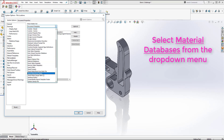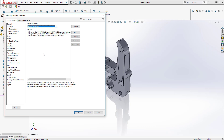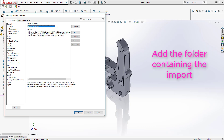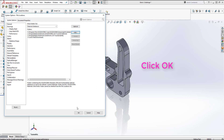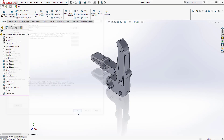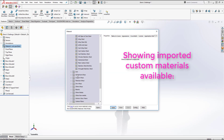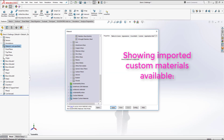From the drop-down menu, select Material Databases. Here you will need to locate the folder which you have put your custom materials file in. In this case I just selected the Downloads folder where I downloaded it to. After confirming OK, go to Edit Materials and you should see that in the Custom Materials folder you now have the Example Custom Materials imported.